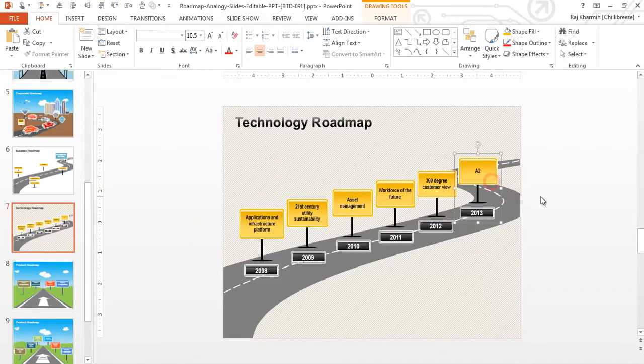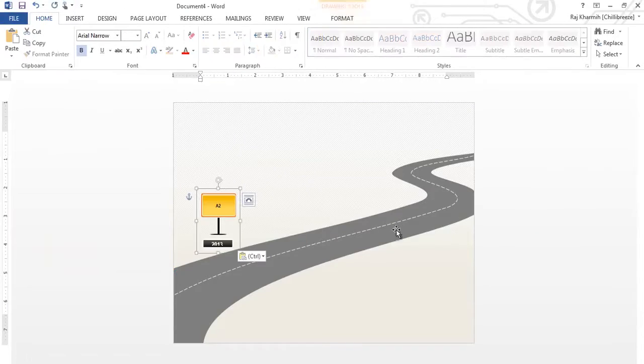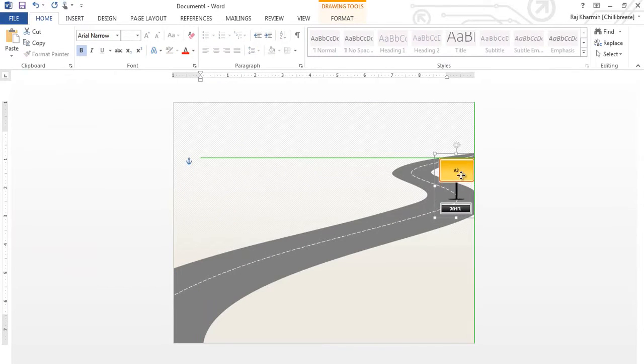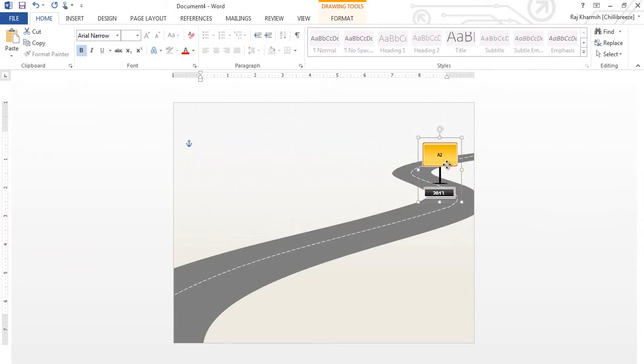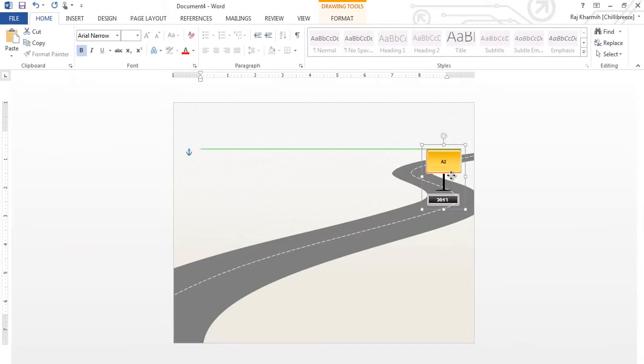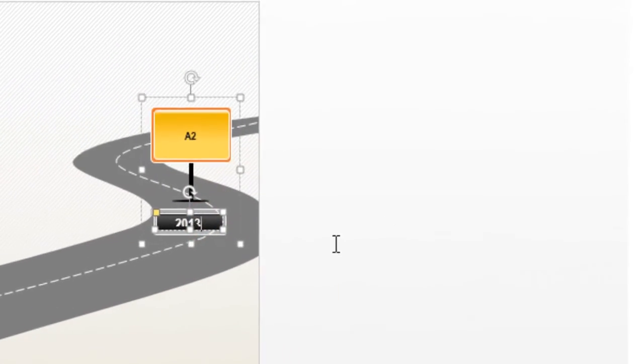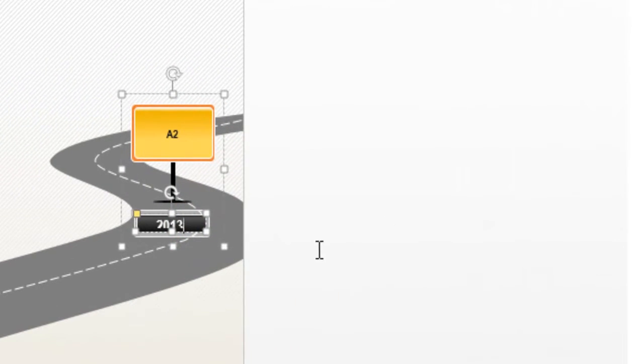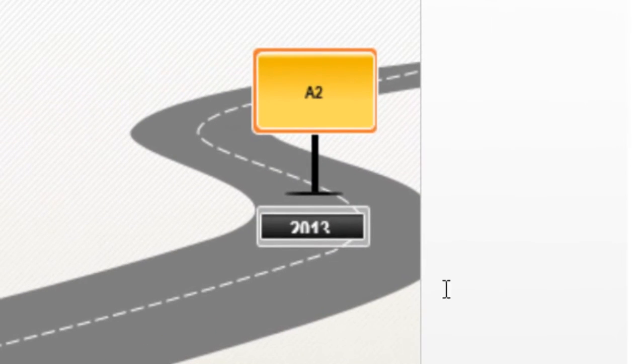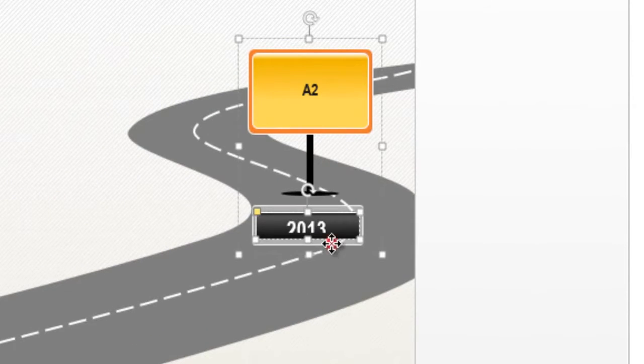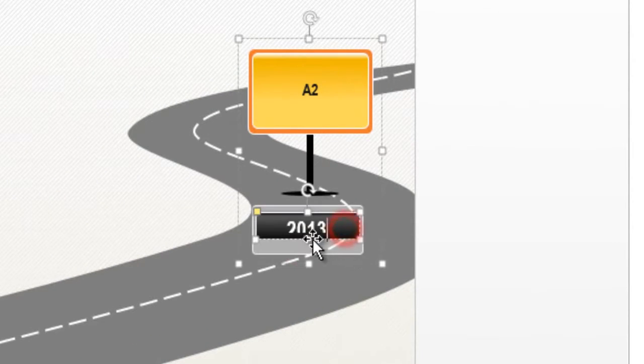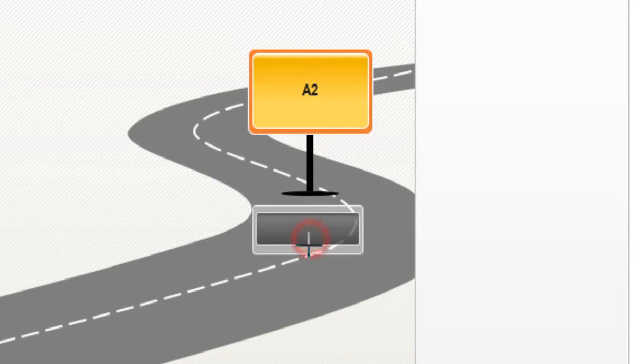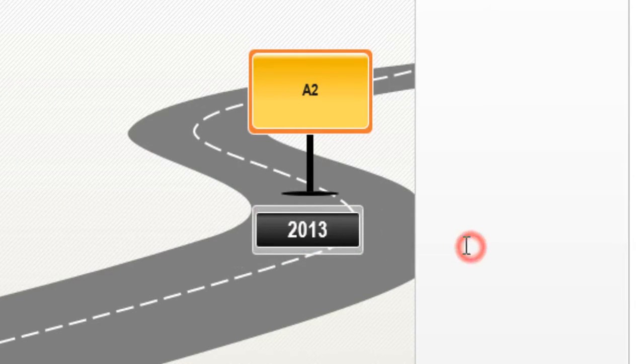Then I'm going to copy this shape here. Paste it. And when I copy, I notice that the year 2013 is not appearing clearly. So I'm going to zoom in a little bit so that the years can appear clearly.